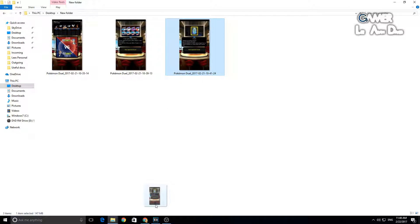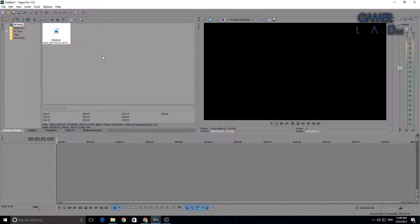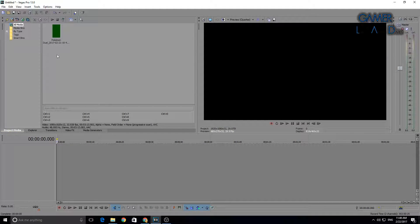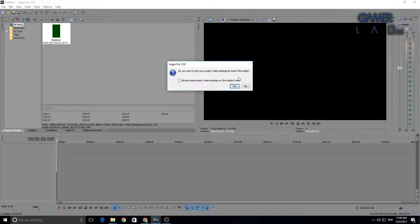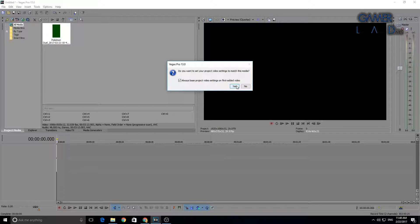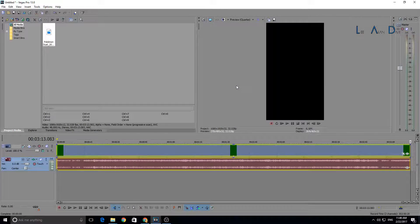If I import one of these files into Vegas and put it onto the timeline, it asks 'do you want to set your project video settings to match this media' and 'always base project video settings on first video added.' That is your main video usually - well it is for me. Click yes.